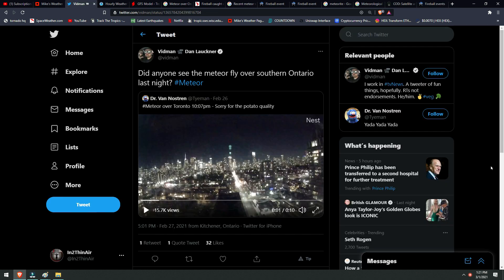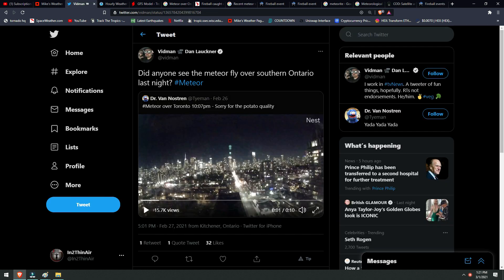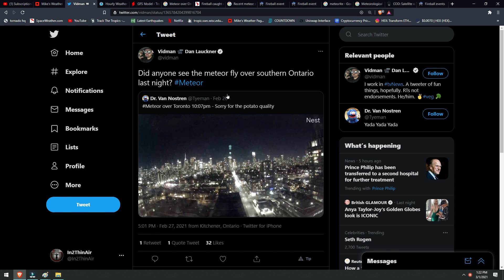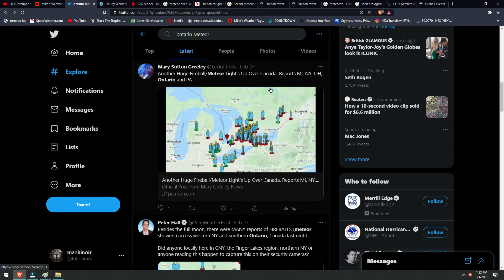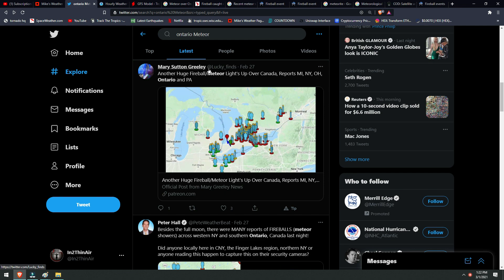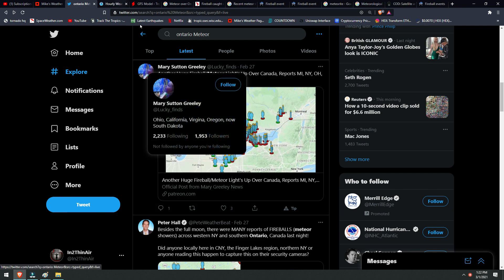For example, the night of February 26th was obviously the night of the Ontario meteor sighting. Check this out. You see it streaking right across the city there. This was posted on February 26th. There are plenty of other videos on this specific sighting, including the actual American Meteor Society post.